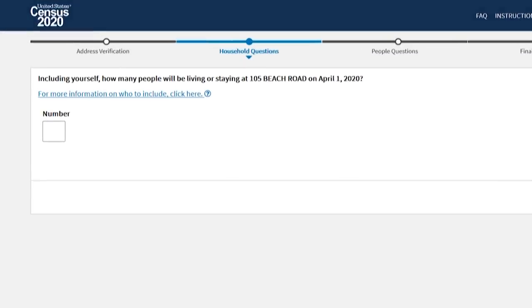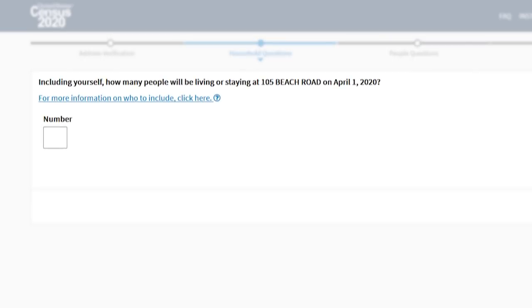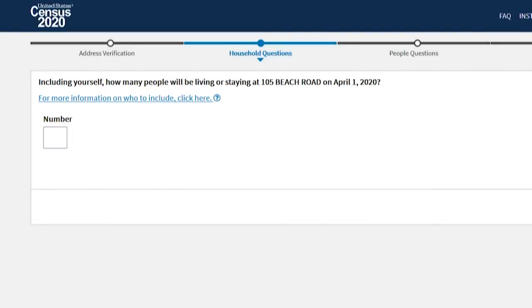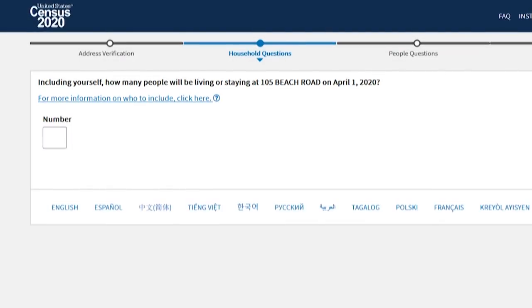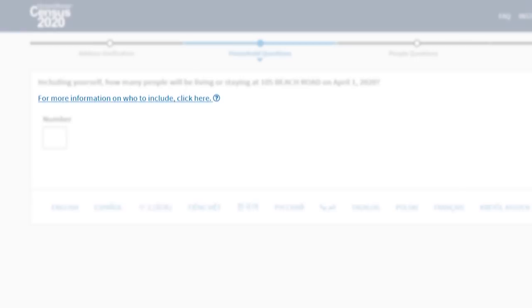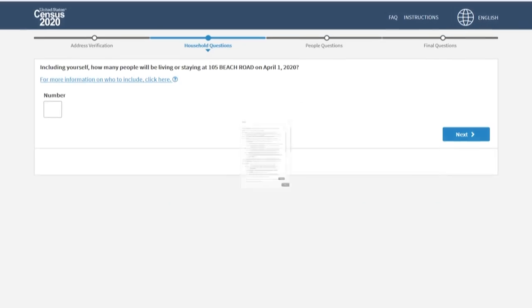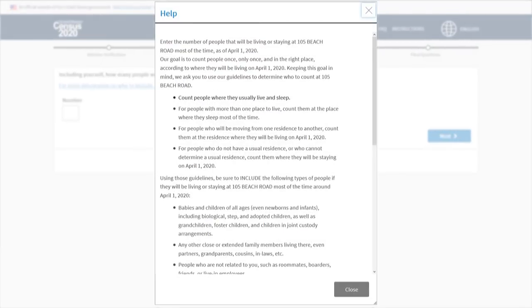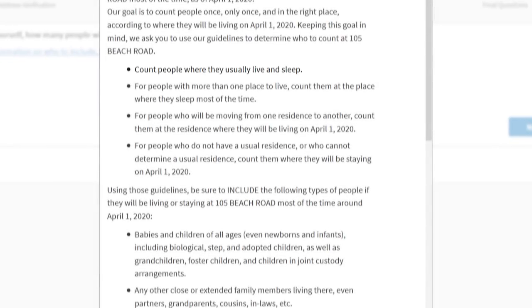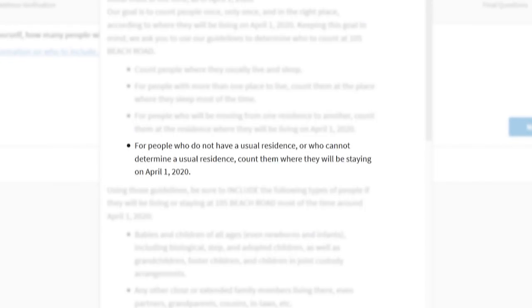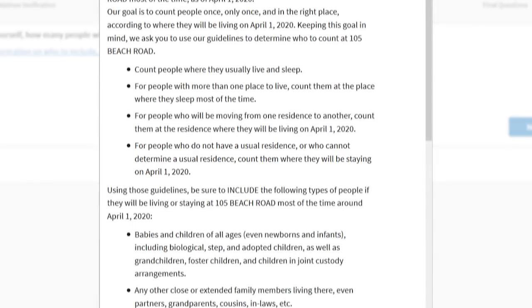Enter the number of people, including yourself, who will be living or staying at this address on April 1st, 2020. Click on the underlined blue links for help with the questions. Make sure that you count people where they usually live and sleep. If someone does not have a usual residence, count them where they will be staying on April 1st.